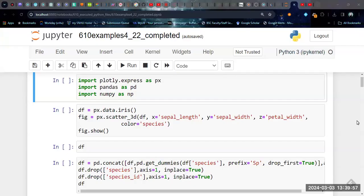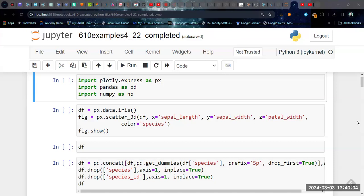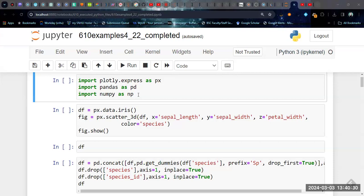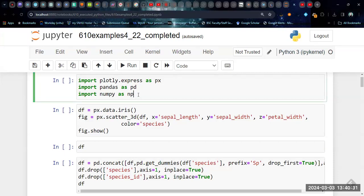Okay, so in this video we're going to continue with our modeling discussion. Primarily, we're going to talk about classification models in this video. So we're going to be working with the IRIS dataset that we first looked at in the Plotly discussion. We're going to pull in that package along with Pandas and NumPy and look at that 3D scatter plot of at least three of the four variables available in our IRIS dataset.